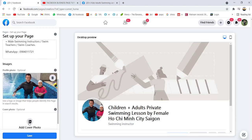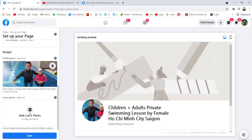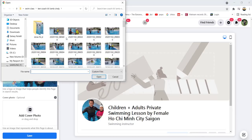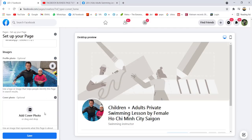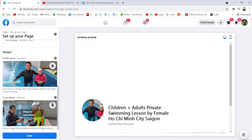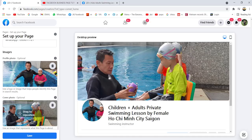Now you're going to add the cover photo. Just setting this as an example, not wasting too much time — just choose any photo. Once done, you click Save.